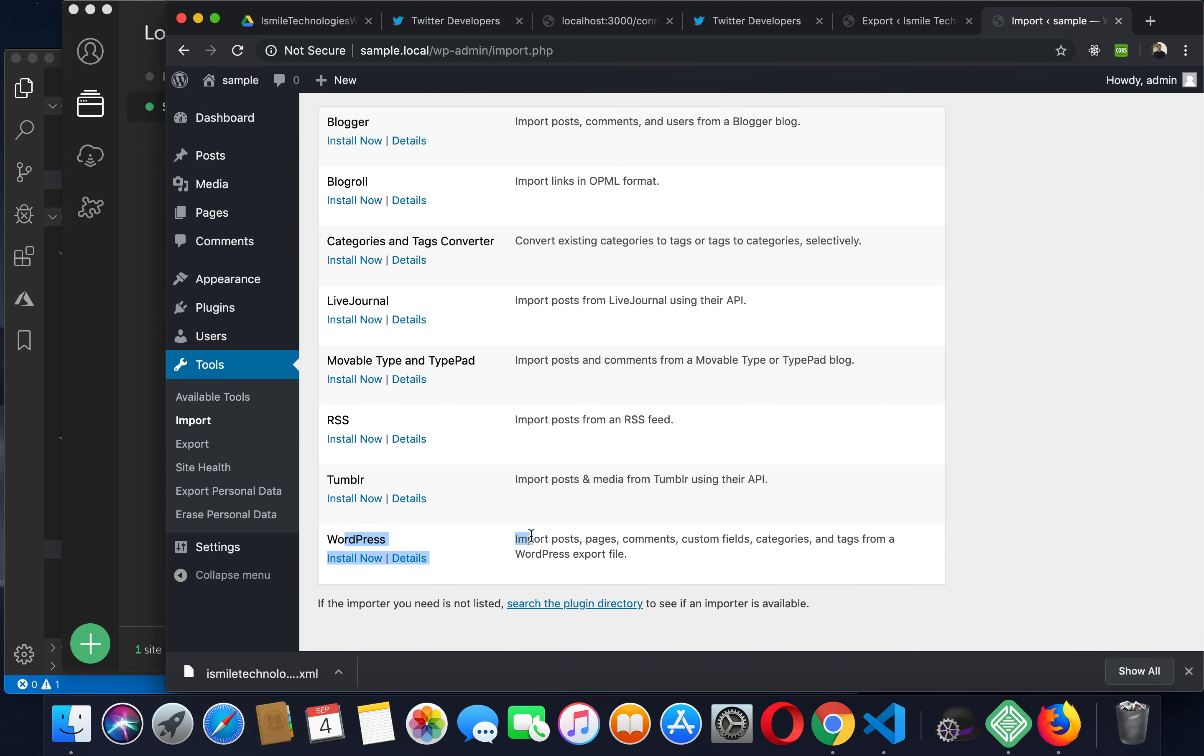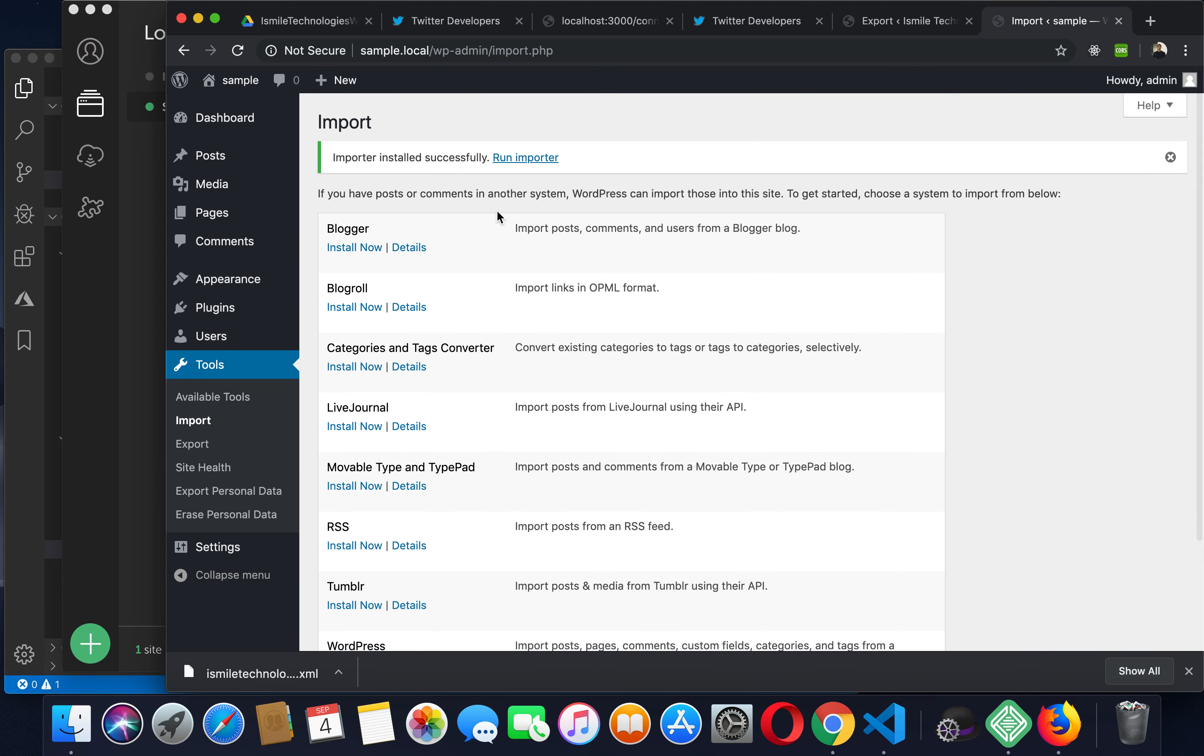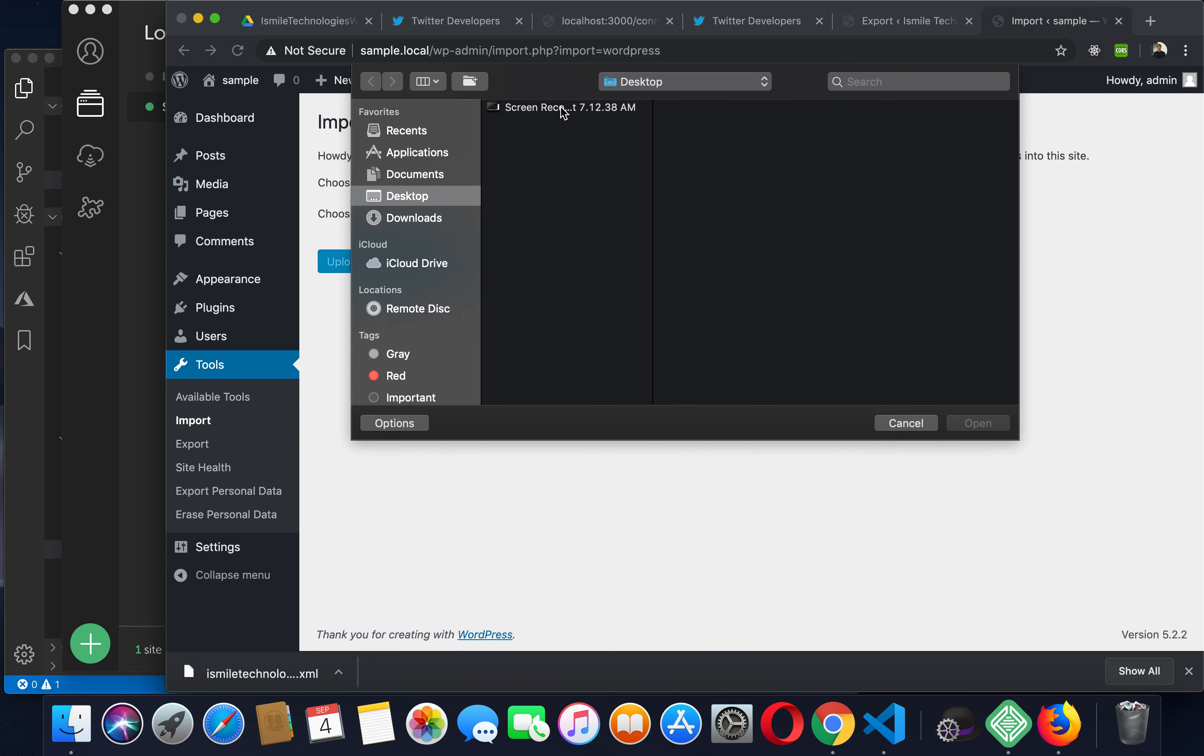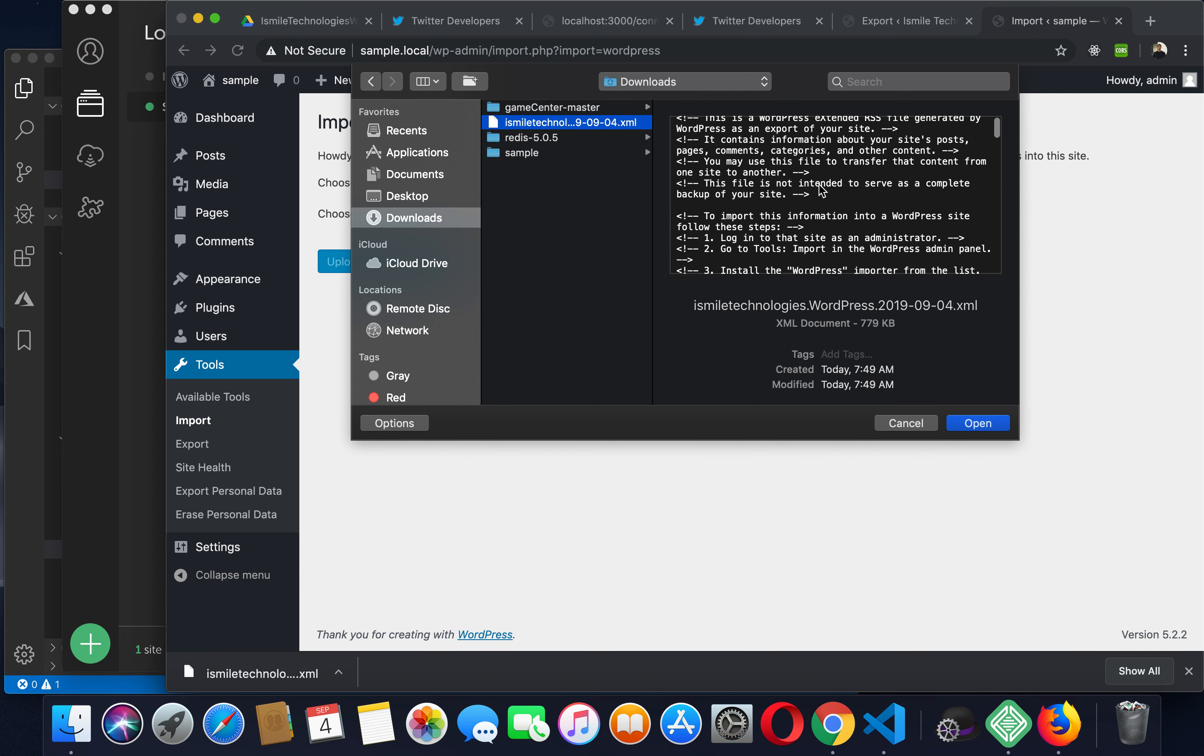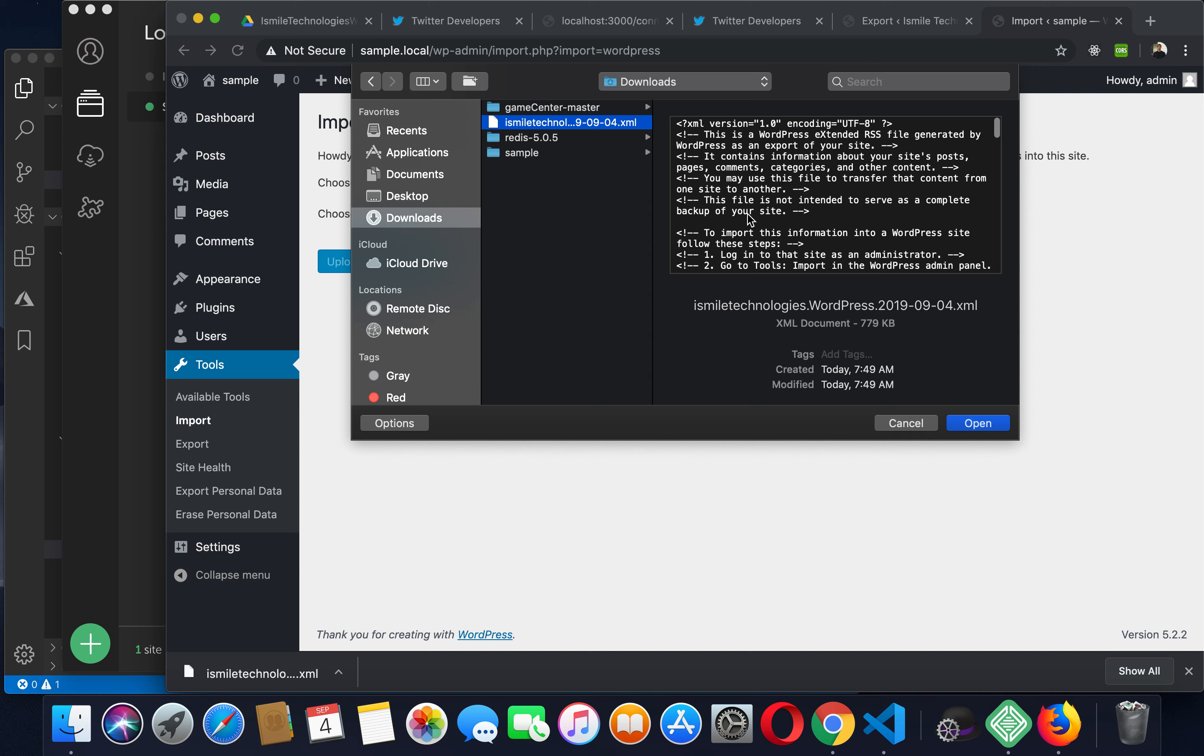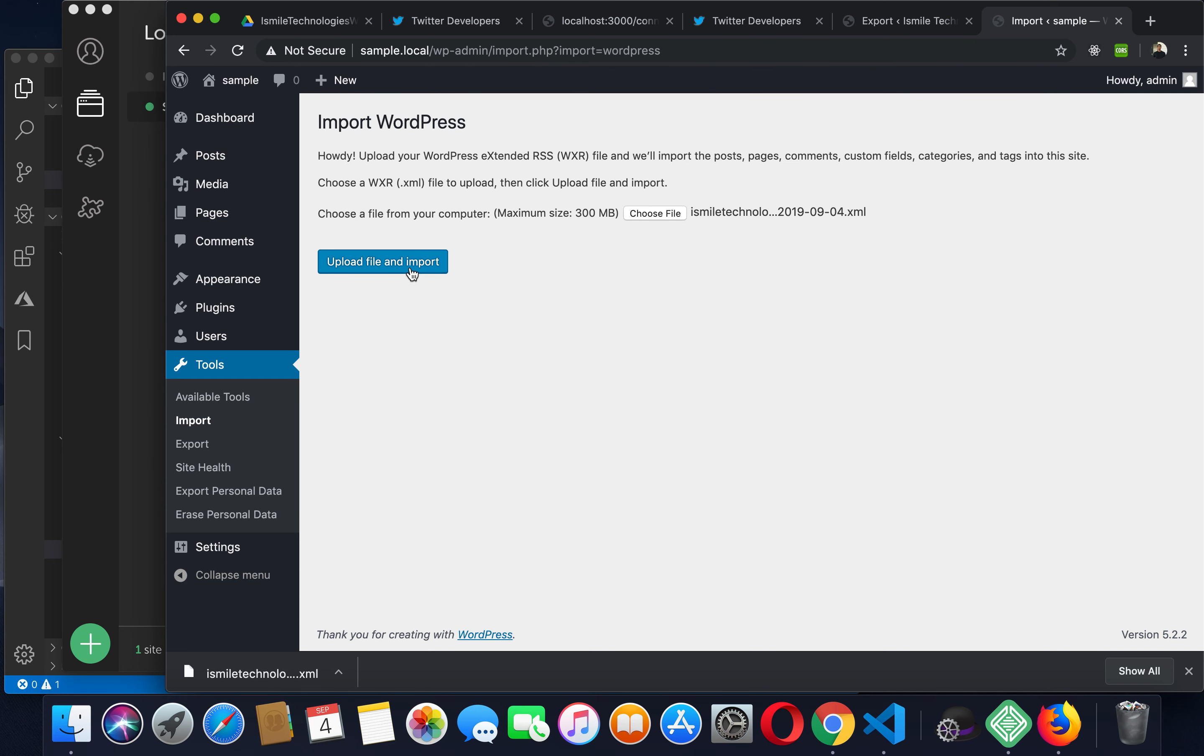So click on install now, click on run importer, choose a file. It should be in your downloads. This is the file that was downloaded to your local machine from the other WordPress site. Click on open, upload file and import.